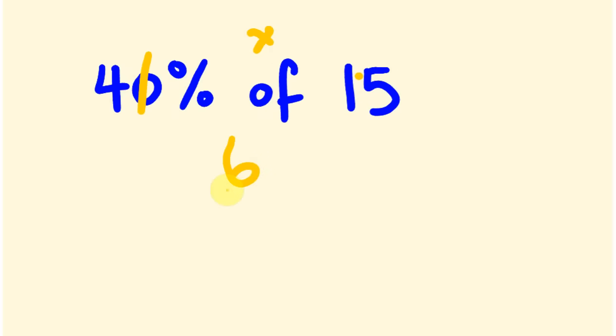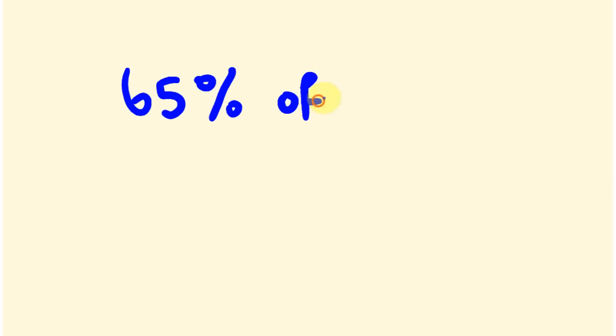How'd you go with that? So it's not too bad, it's a really handy little method for just working out day to day. Now look, once we start to get to numbers like, say we're working out say 65% of 82, all of a sudden you're going to notice that it does get a little bit harder.